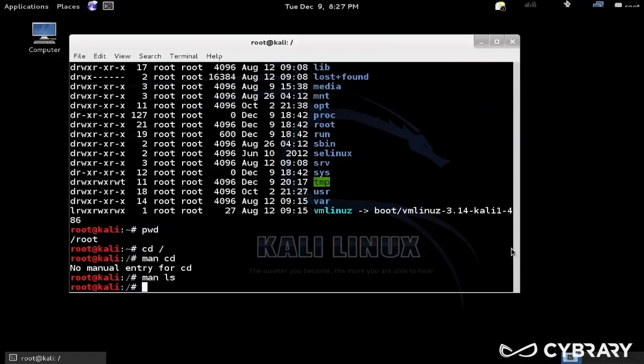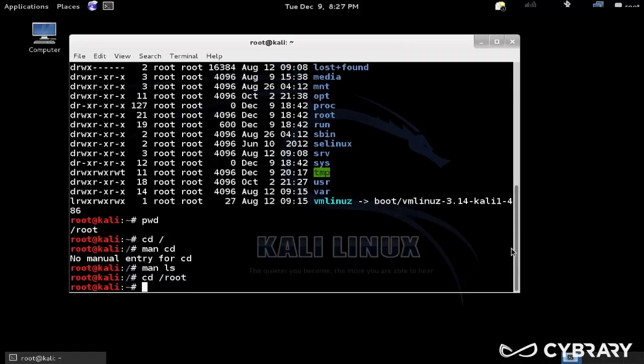So we can also do, I'll just go back to slash root. We can also do, if I wanted to do cd dot dot, remember that dot dot is the parent.